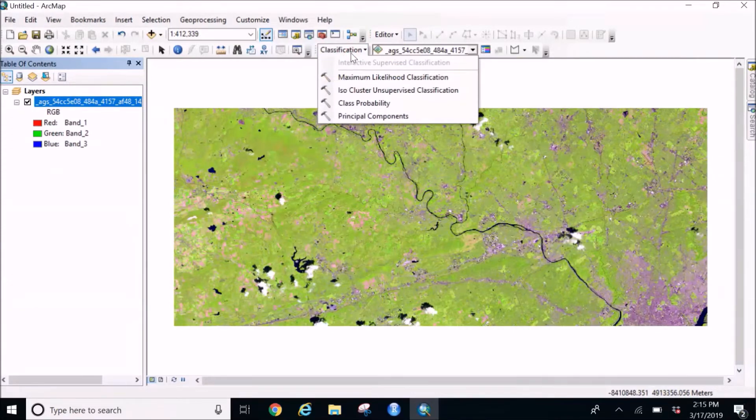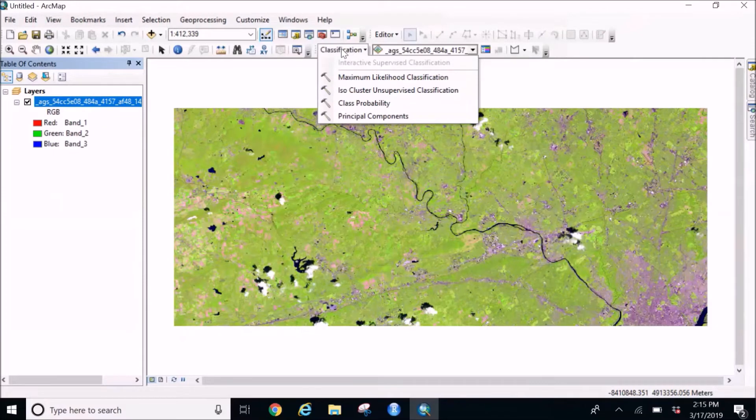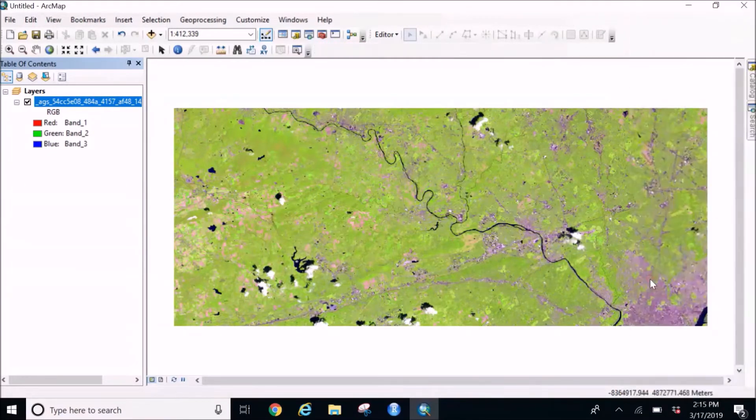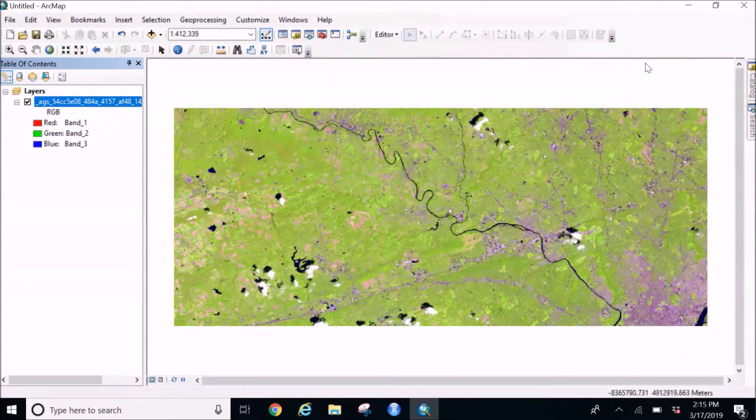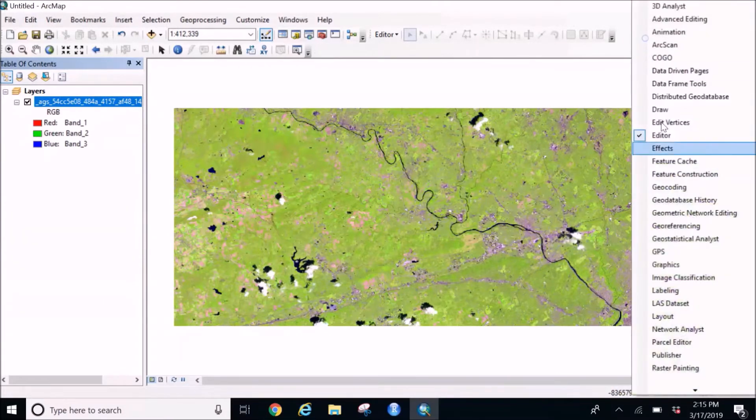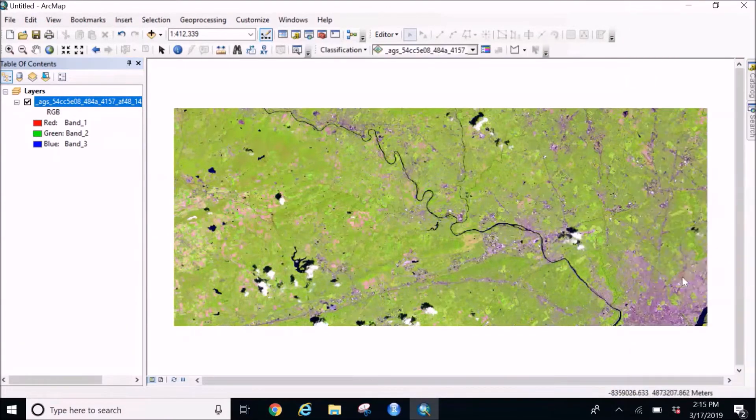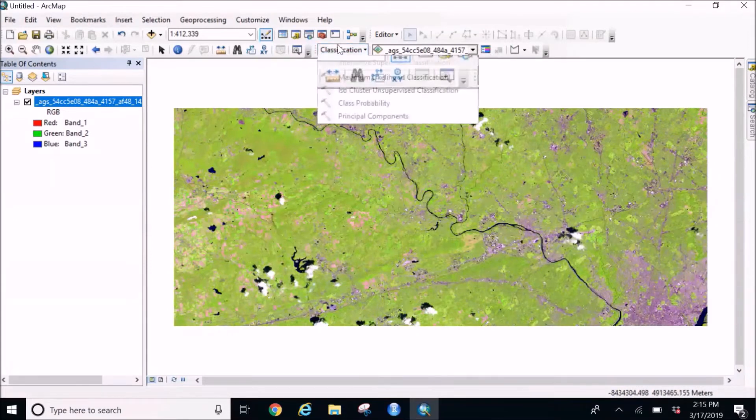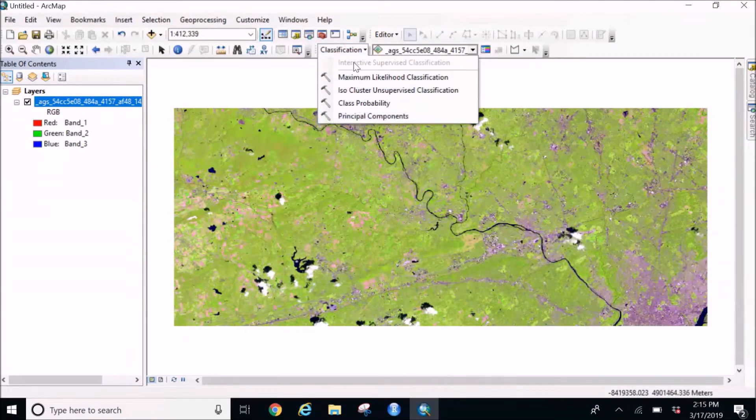So if you don't know how to reach this classification bar, you just have to right-click on a blank space and check this image classification. Once I check this, this will pop up on your screen and here you will have all the classifications listed.